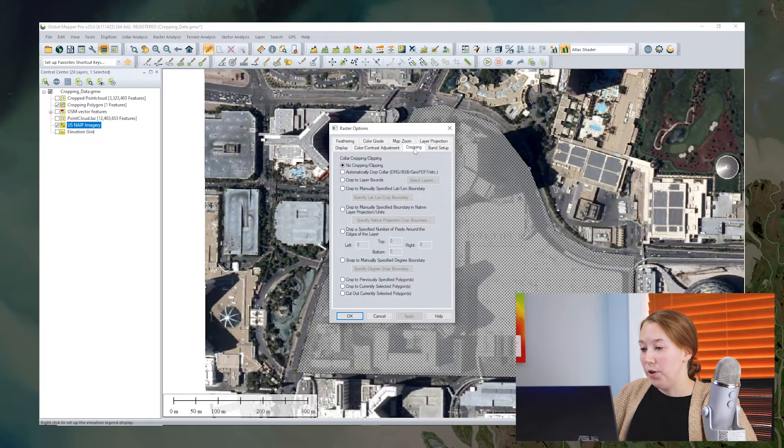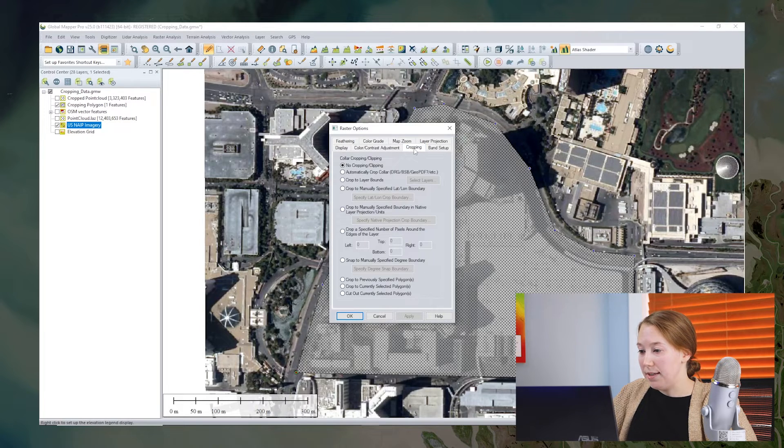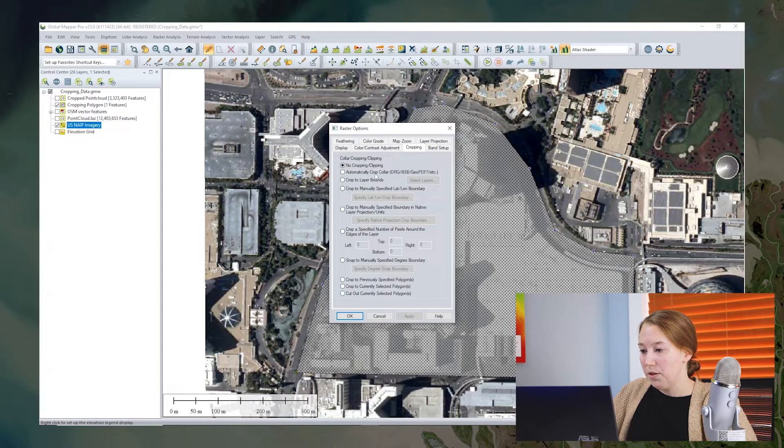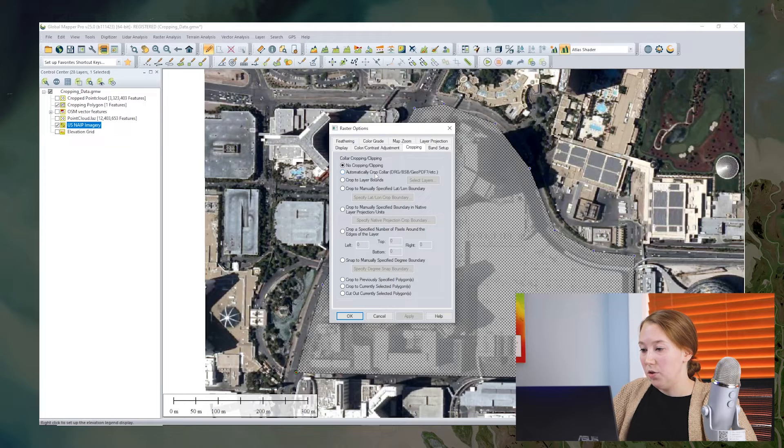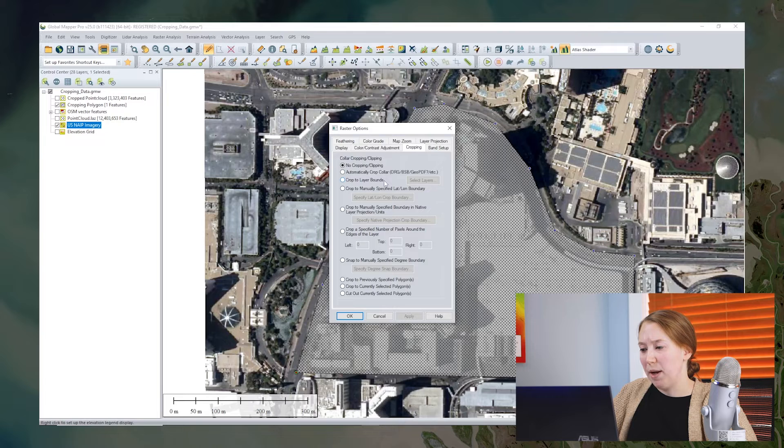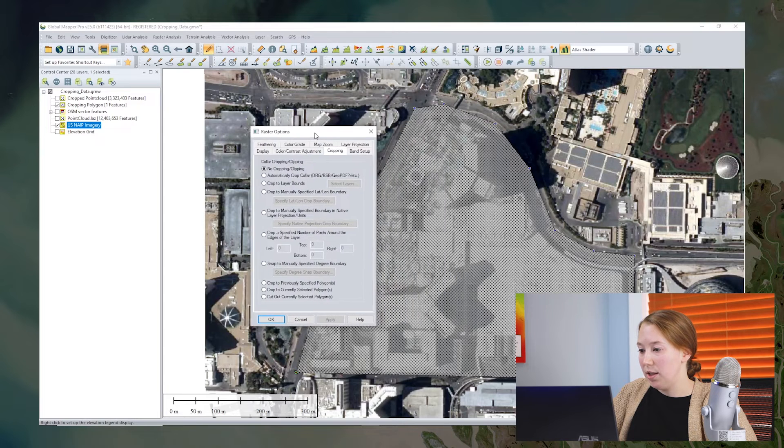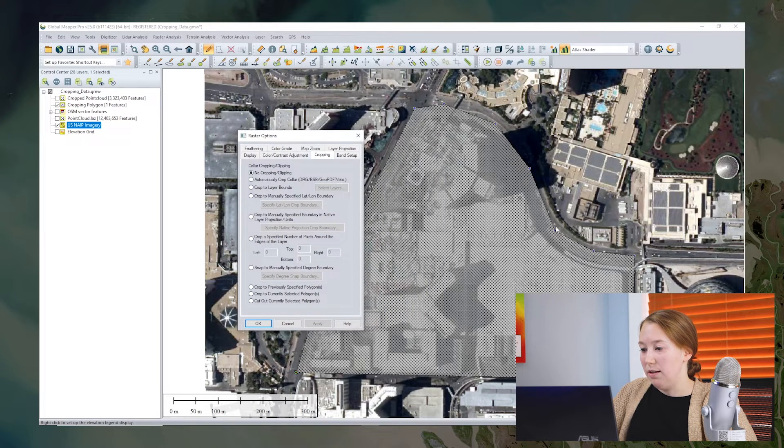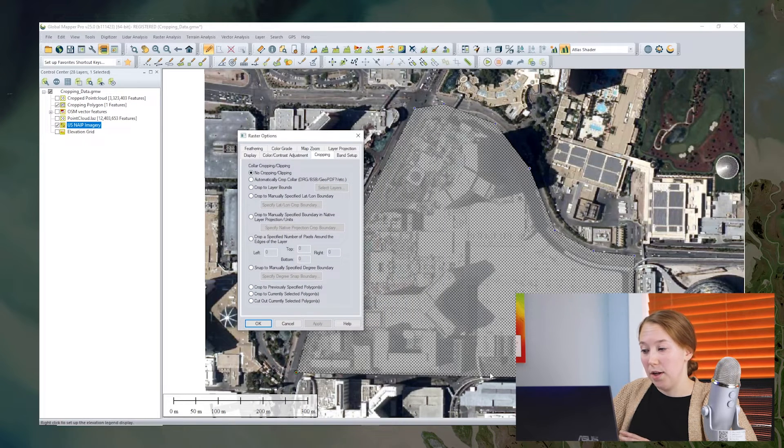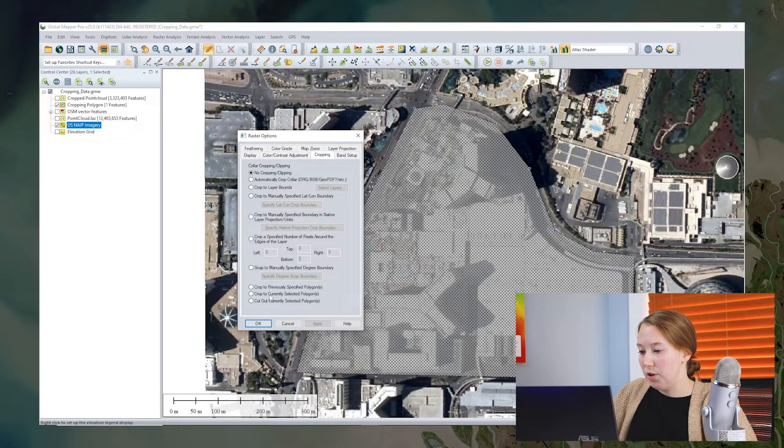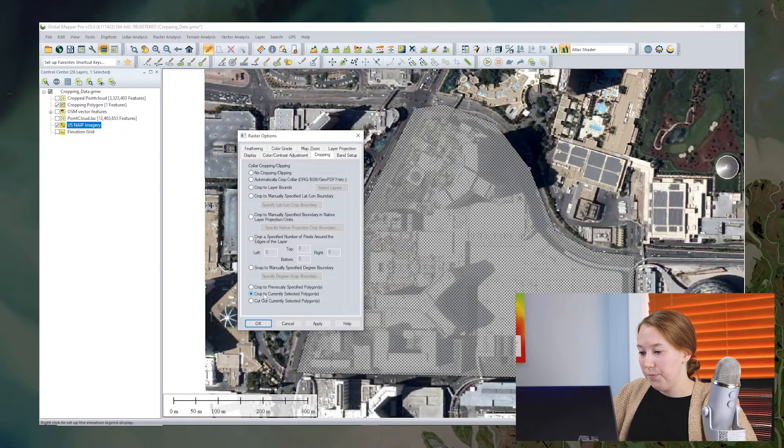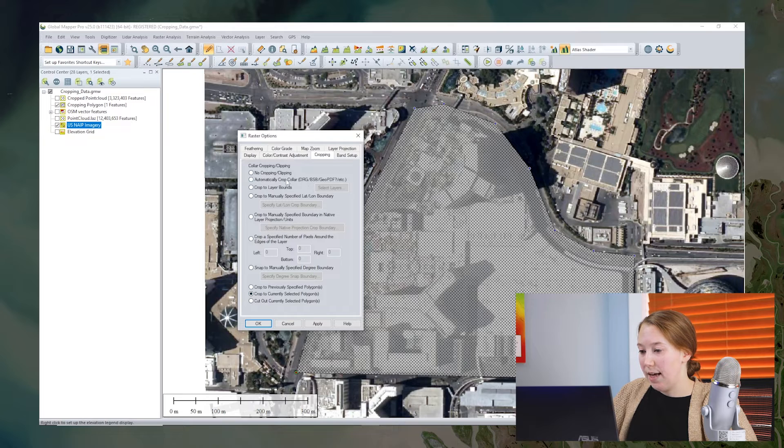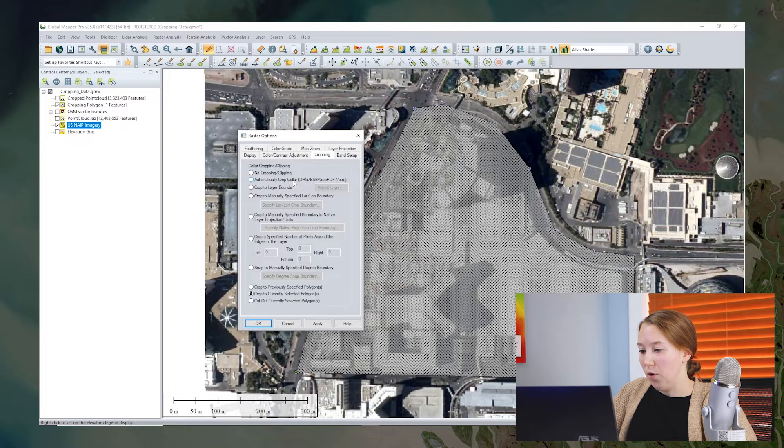When you click the cropping tab, you'll see there's a number of options for cropping. So we could actually crop to an existing layers bounds. But in my case, I have this polygon that I want to crop to and the layer bounds would be a rectangular feature. So I'm going to decide to crop to the currently selected polygon. When I click apply to that, that will crop just to that polygon.